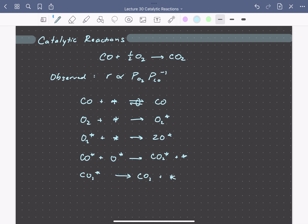These reactions do not occur the same number of times to complete one catalytic cycle. We can keep track of the reaction stoichiometry of each step, denoted sigma. Sigma for the first step is 2; for the second and third steps involving oxygen, it's 1; and for the final steps, it's 2. This means for one catalytic cycle, step 1 must occur twice, step 2 and 3 occur once, and steps 4 and 5 occur twice for every time step 2 or 3 occur once.